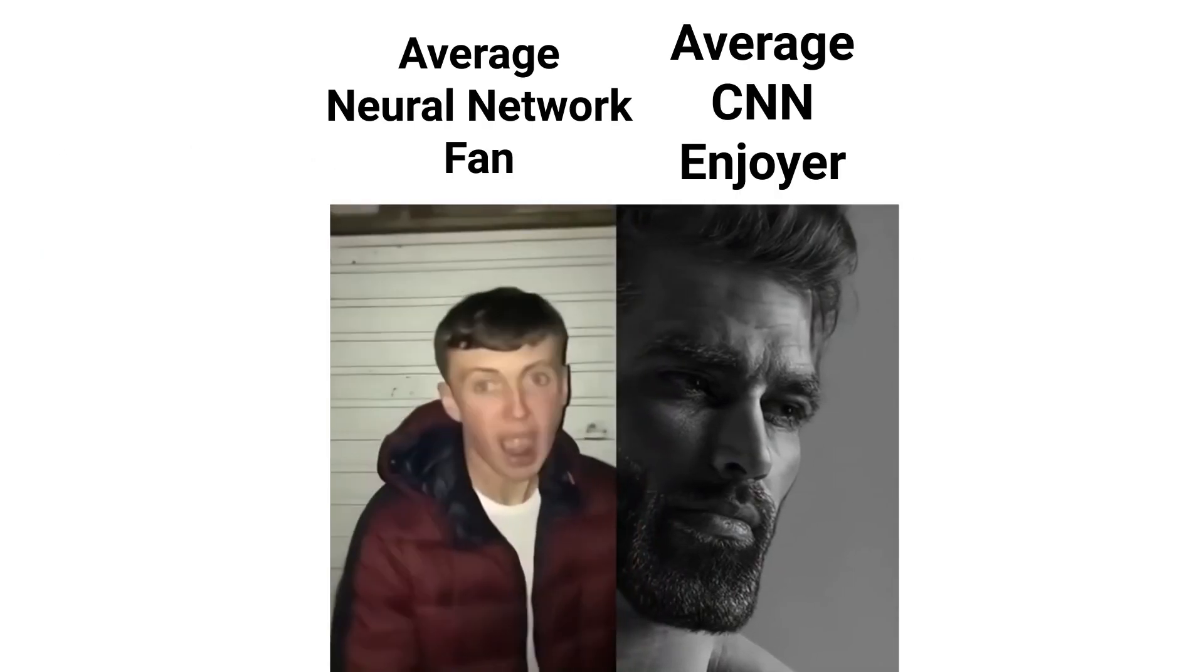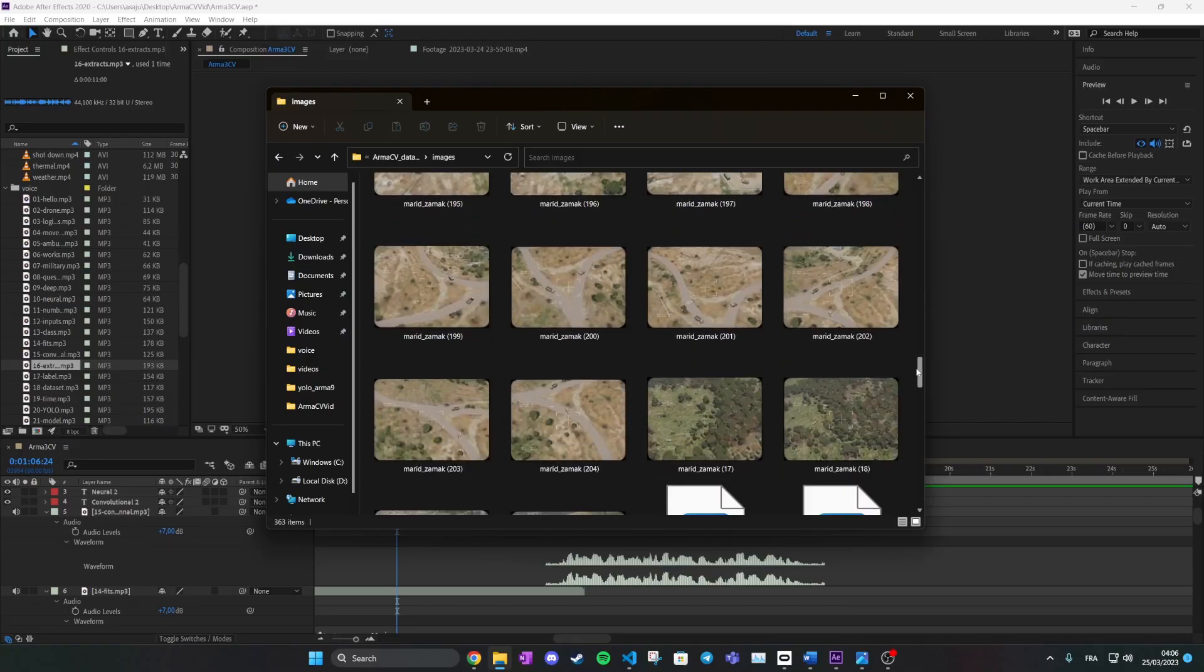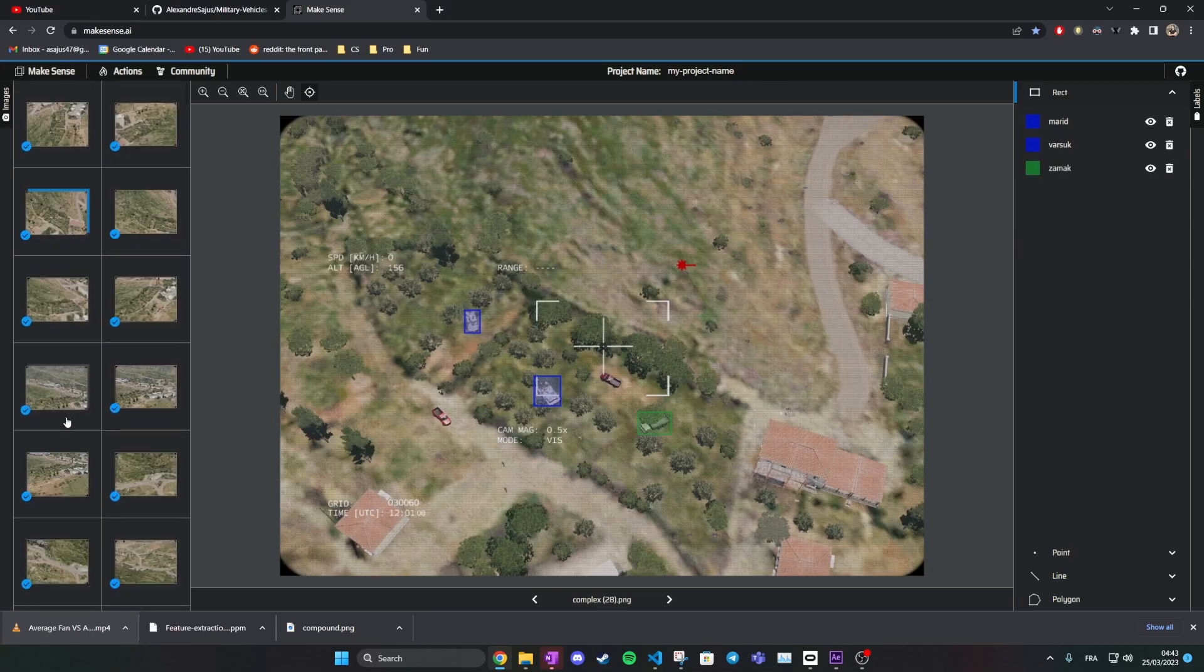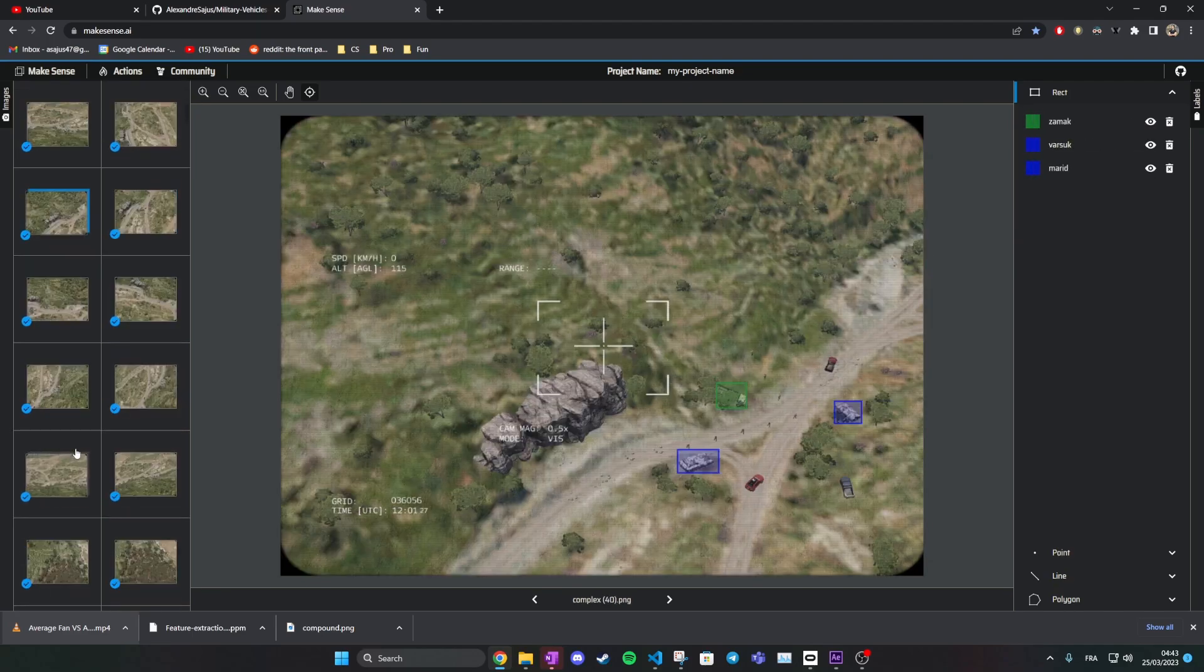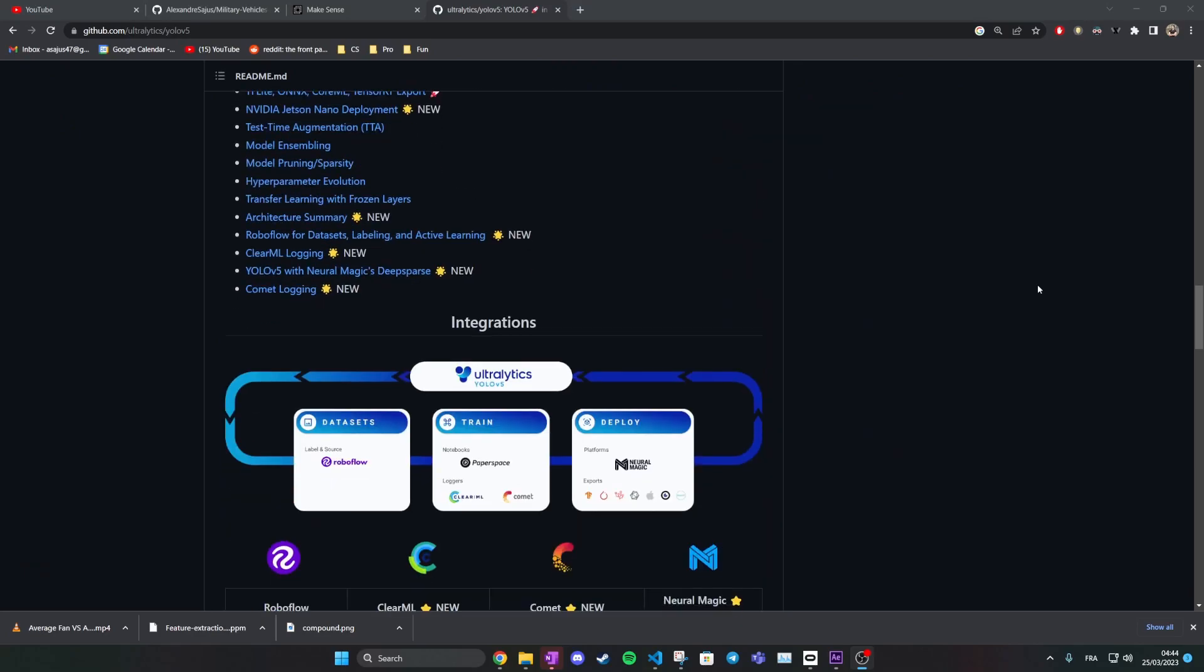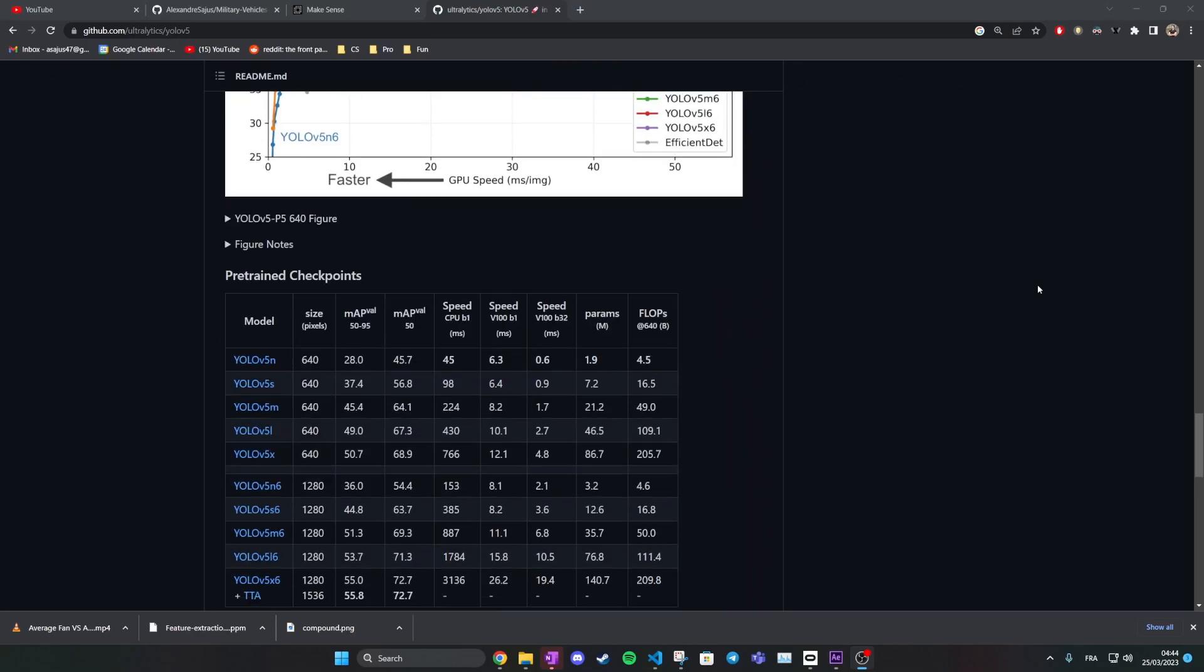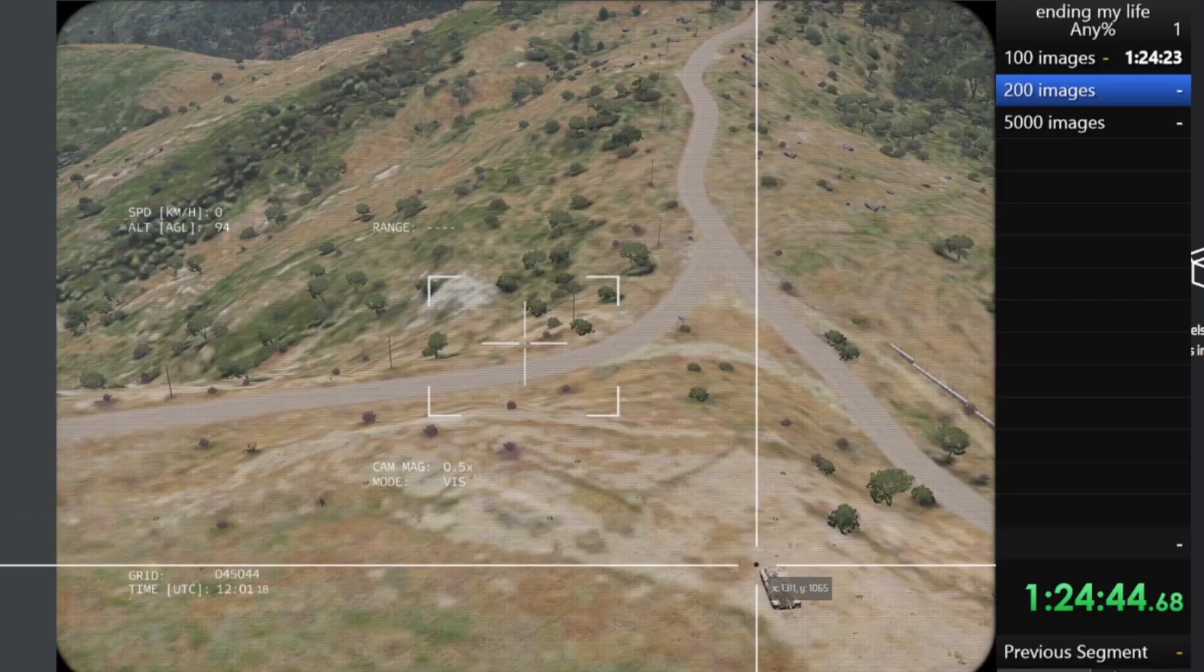This makes CNNs extremely powerful tools with one simple drawback: the dataset. Training a CNN for a task generally requires generating and labeling by hand multiple thousands of images, which takes time. Which is why, instead of training a CNN from scratch, we will use a pre-trained model for object detection called YOLO V5 and retrain it on our task.